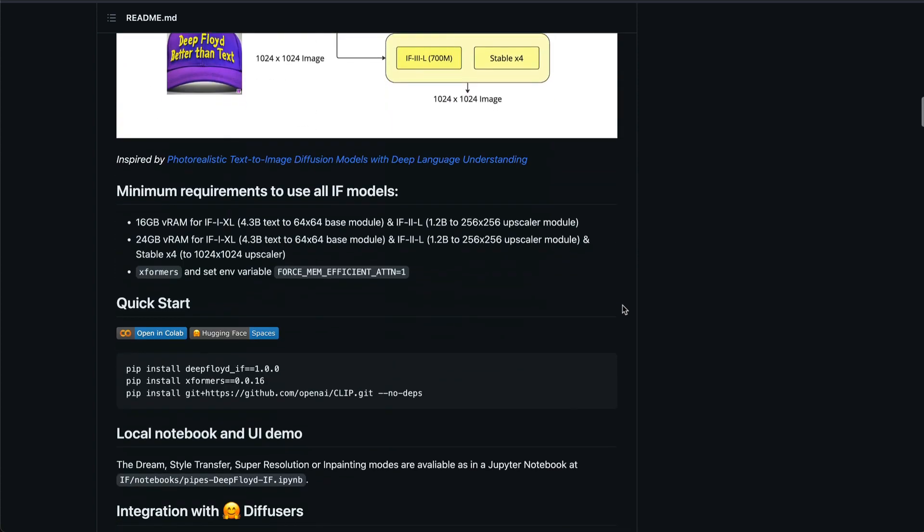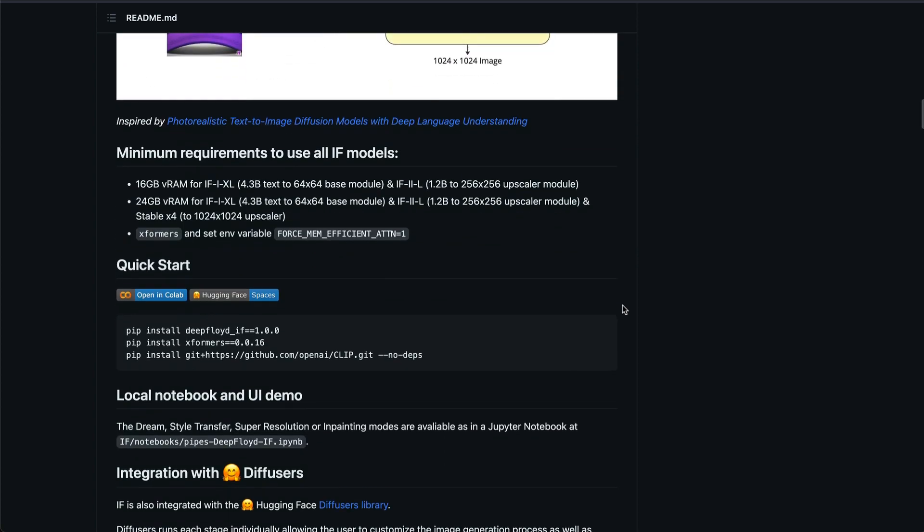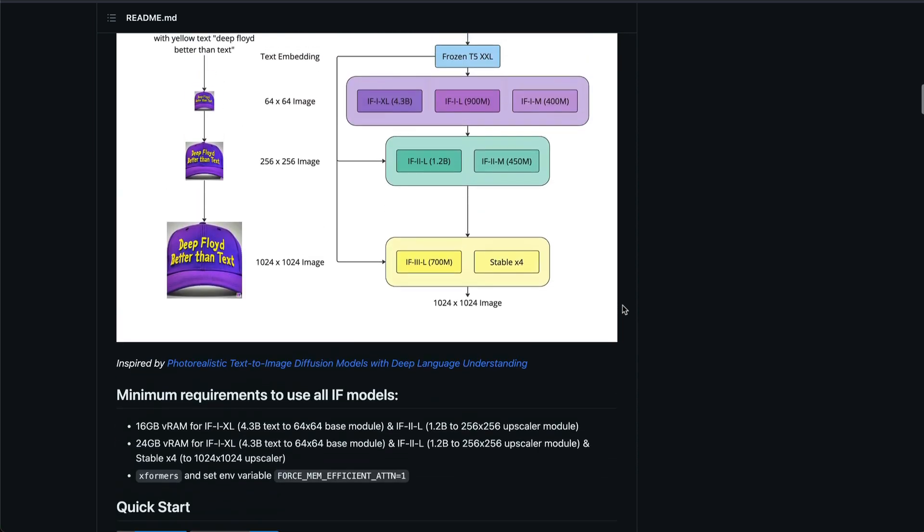Now when you say Deep Floyd, it's not just like the first time the entire world is seeing. Deep Floyd has been in a discord group for quite some time. I've been part of the discord group, I never got access to it, but I've always seen this and got myself surprised by looking at the quality of text that it can produce.